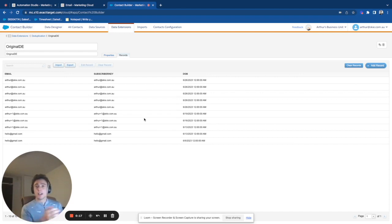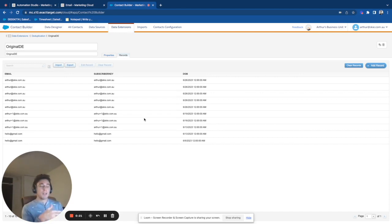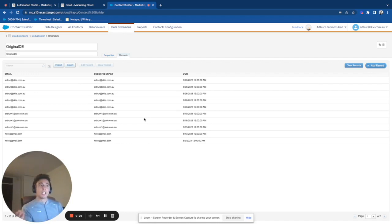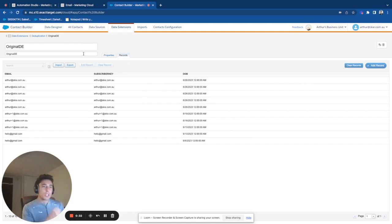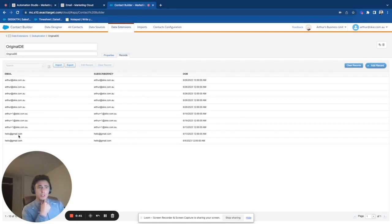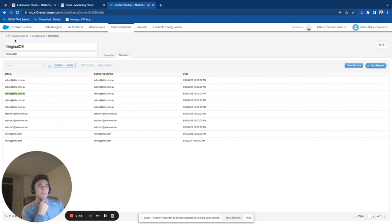So if you are collecting data across different sources, such as Facebook ads, email, Google ads, you may have multiple records that represent the same person, and your objective is to get only a single record of them. So in this video, this is what we will do. As you can see in this data extension, we have multiple records with the same email address, and what we want to do is to create a data extension that contains only one.